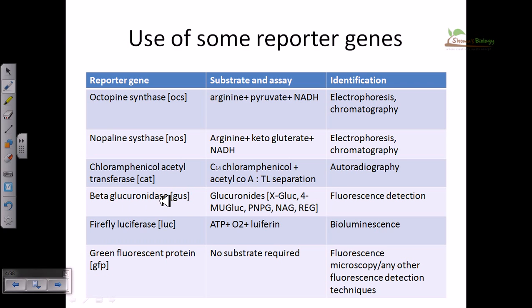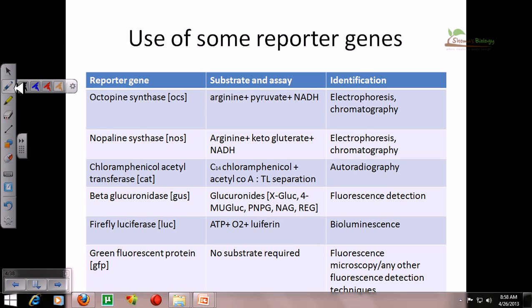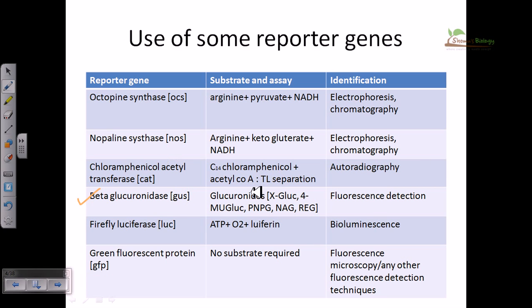Beta-glucuronidase (GUS) is another very important reporter gene. In this case, we give the substrate glucuronides; beta-glucuronidase acts on the glucuronides and converts them into other compounds. As these compounds are produced, they generate fluorescence, so we can detect the fluorescence activity. By determining the percentage of fluorescence, we can tell whether expression is happening and, if so, at what level.